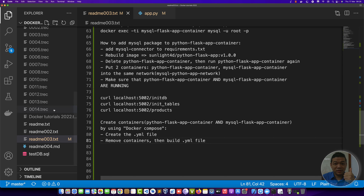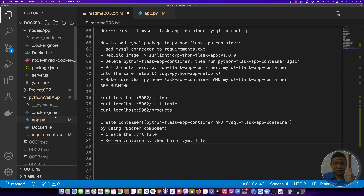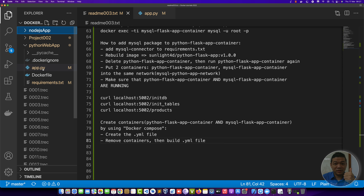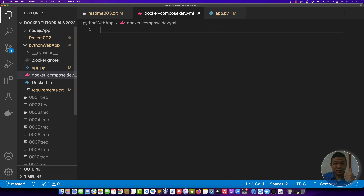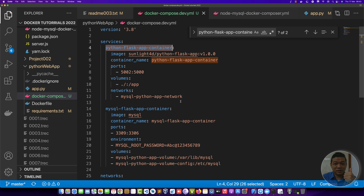We have two steps: define the YML and run the container. First, we right-click on the project — the project containing your application — and define a file named docker-compose.dev.yml. We have a docker-compose file with the extension .yml, so we define it as shown here. The first line is the version.